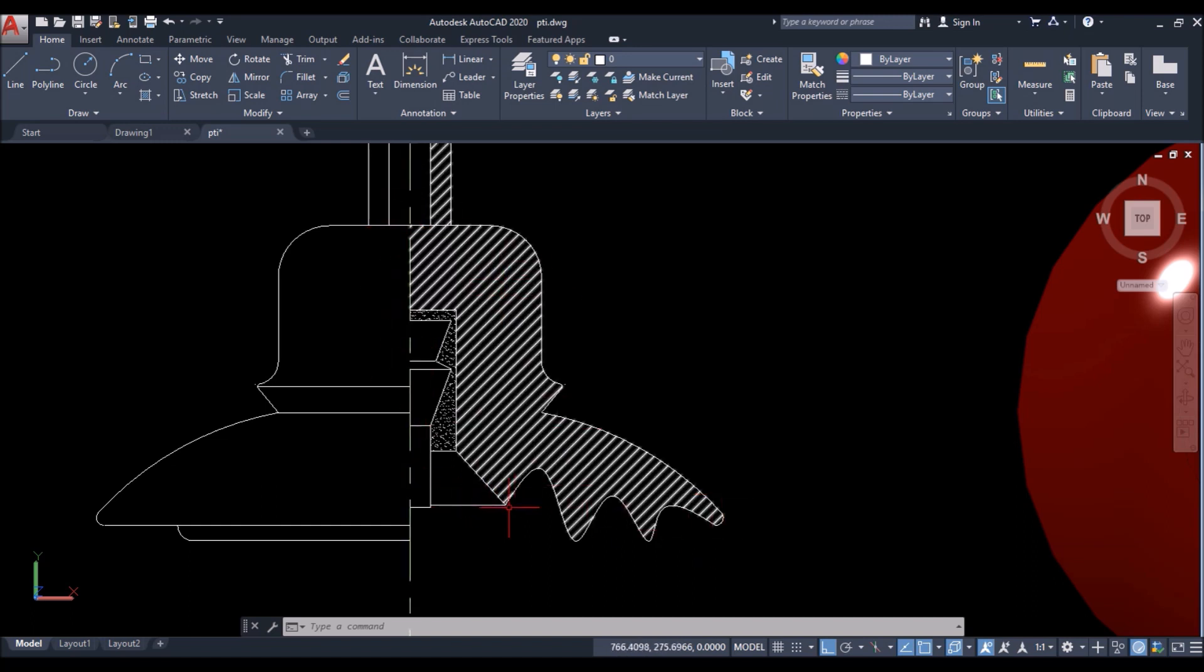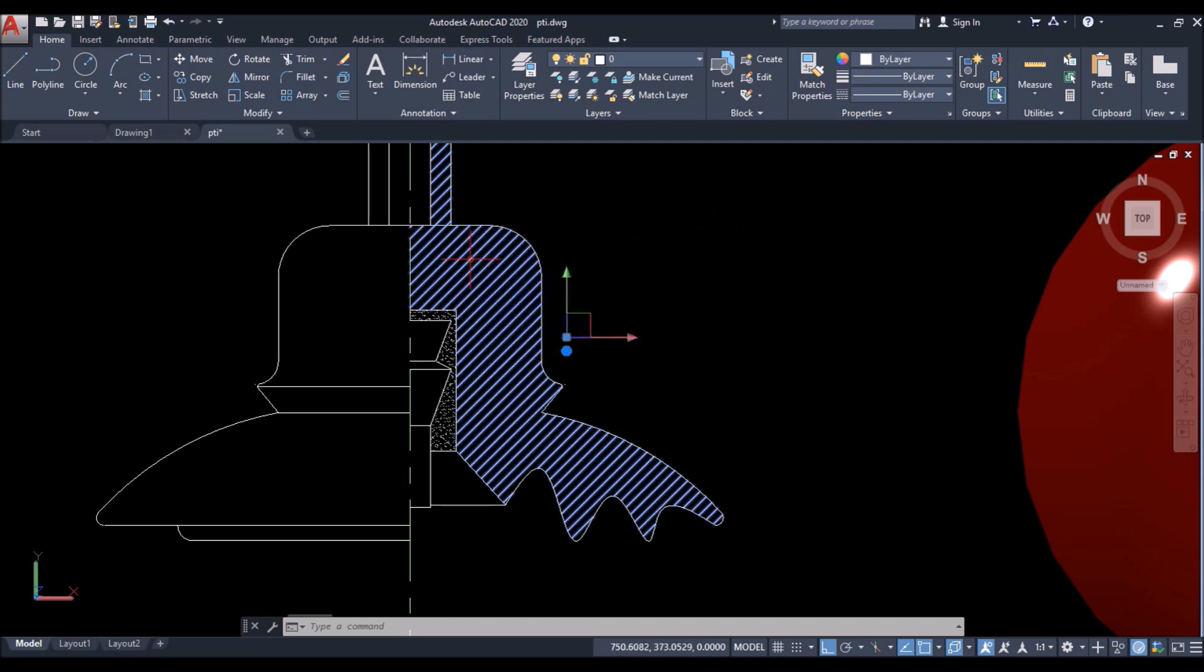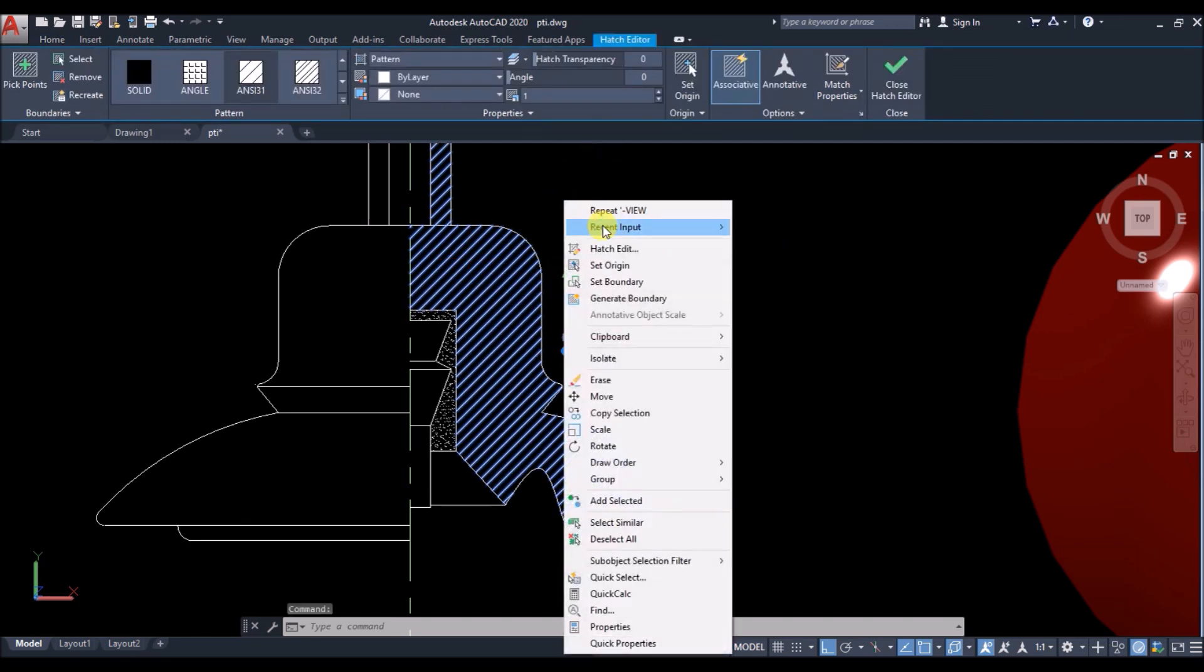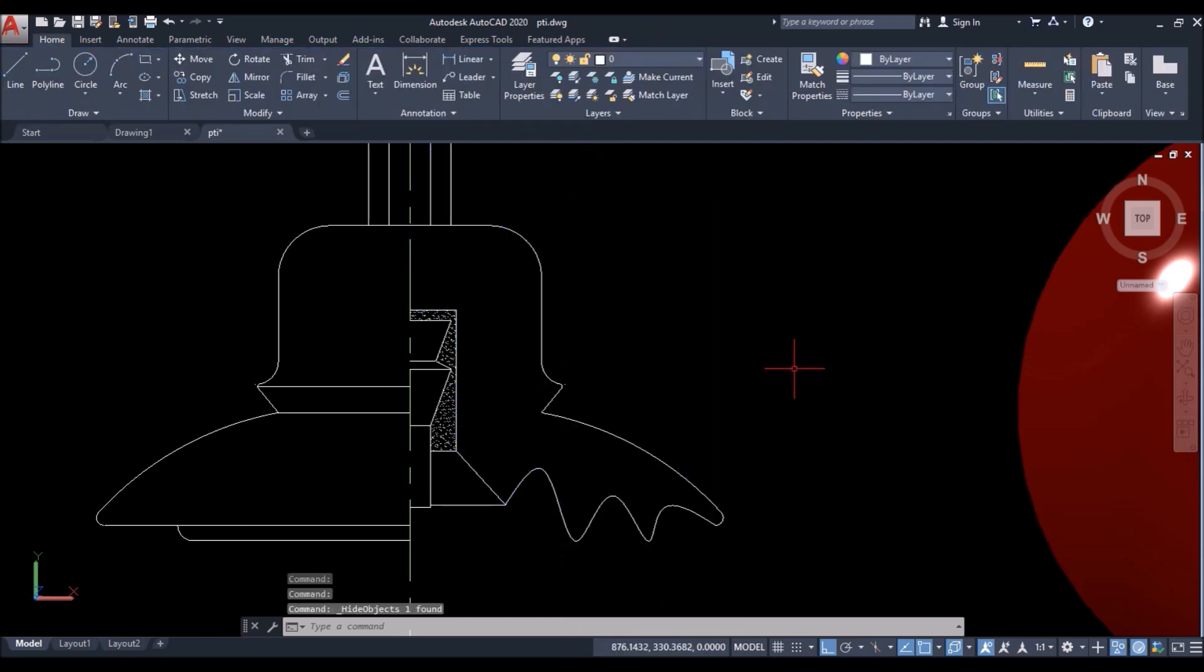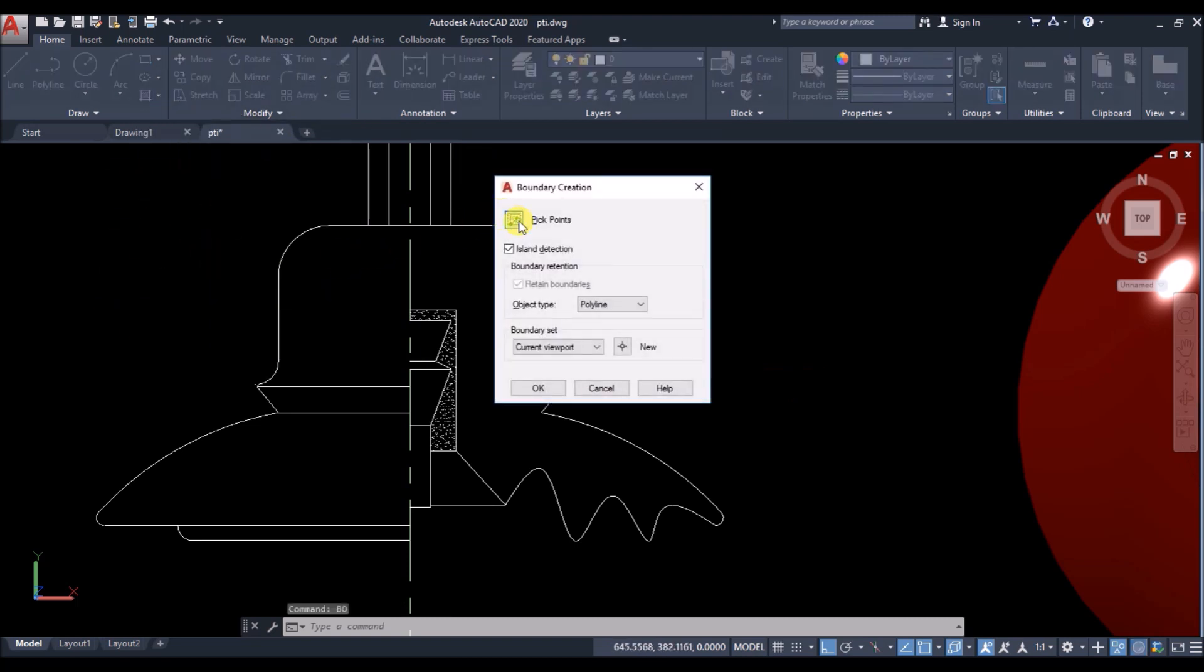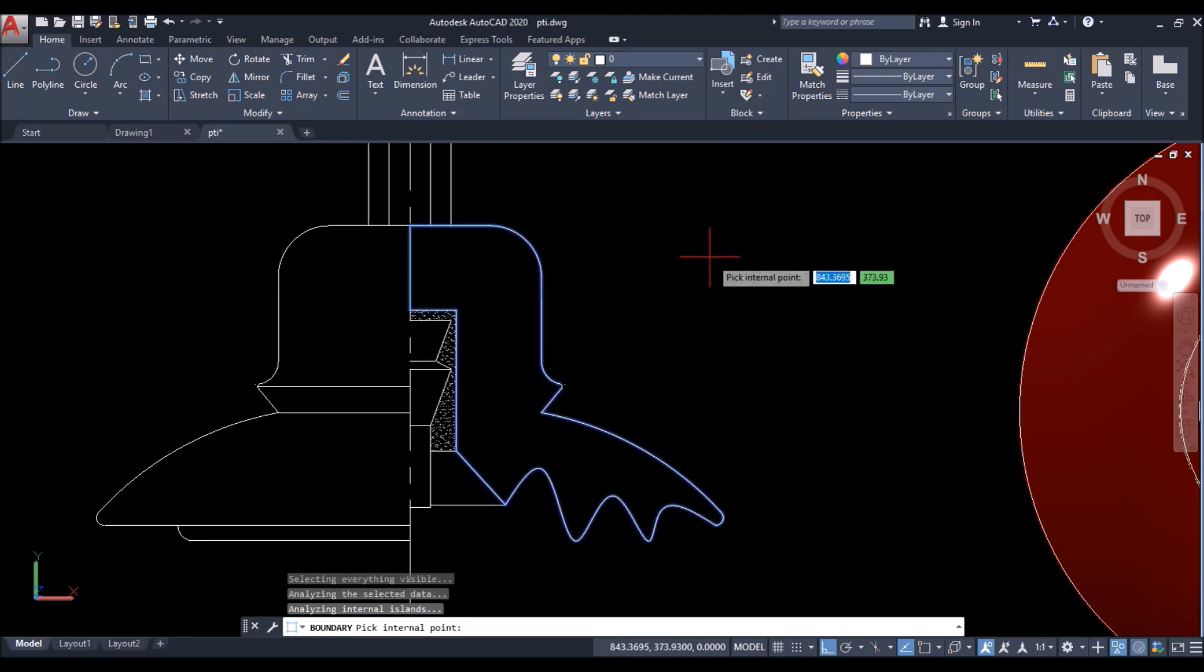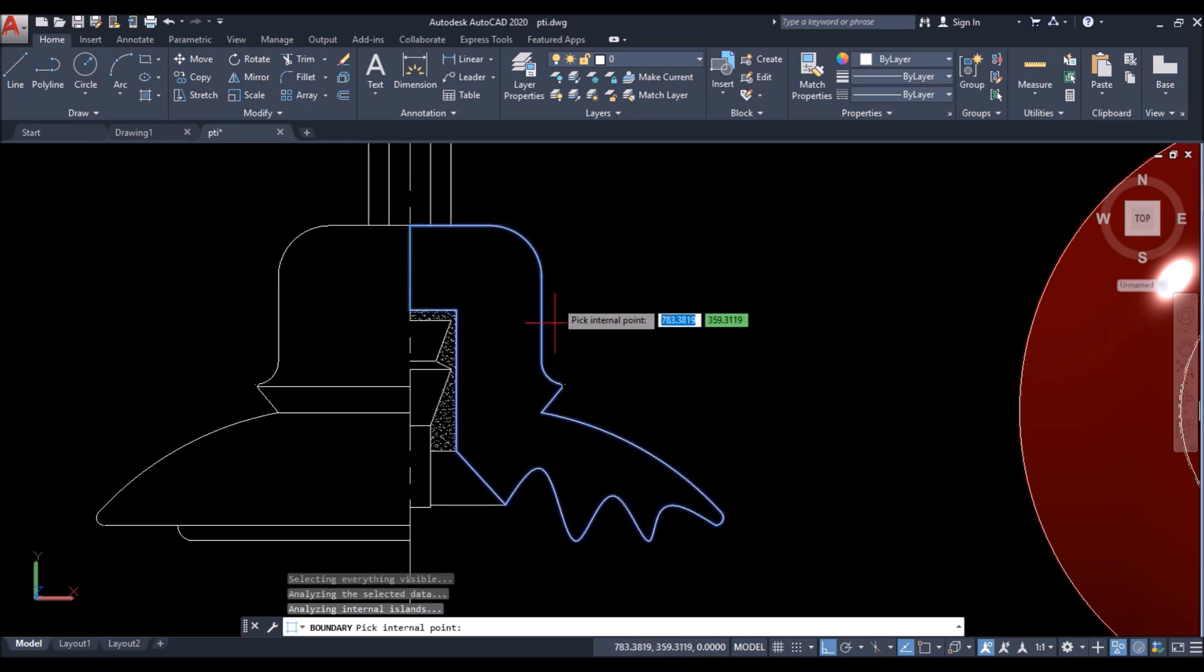I want to create this part into a polyline or maybe into a region. So if I use erase and trim option, it will take a lot of time. So what I'll do is, I'll hide the hatch first. Then click on boundary option or type BO and press enter. Click on pick point. Then click inside this boundary.